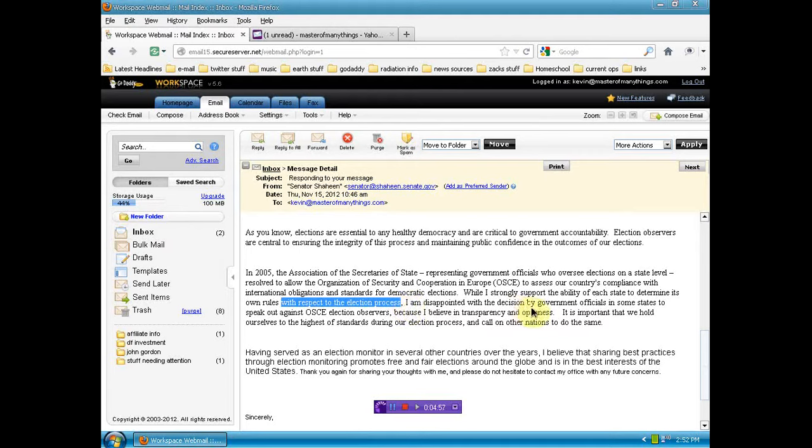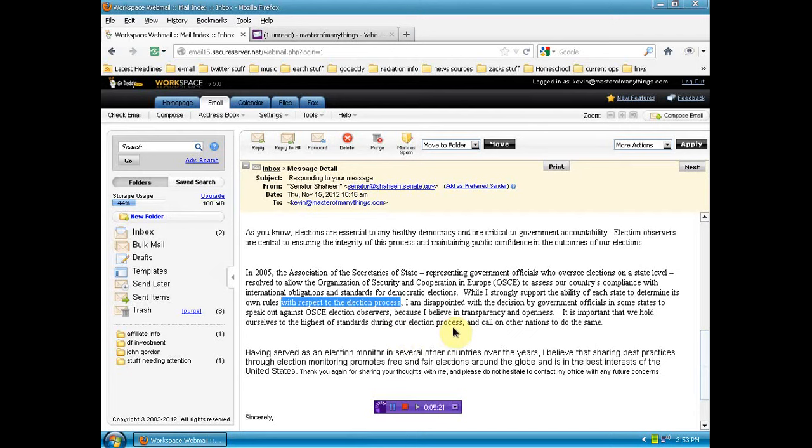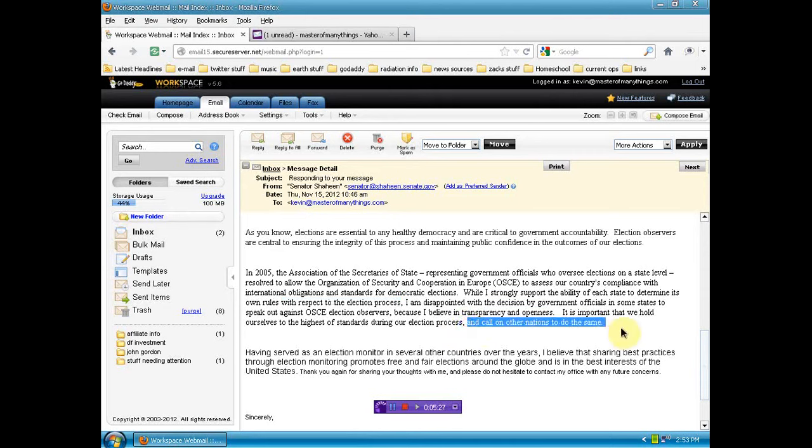I'm disappointed with the decision by government officials in some states to speak out against OSCE election observers because I believe in transparency and openness. Yes, to the people of these United States of America, not the goddamn international community. It is important that we hold ourselves to the highest standards during our election process. If you had fucking done that, the UN wouldn't need to be here, you dumb bitch. Goddammit. And call other nations to do the same. The reason we're so fucking indebted is because we insist that other nations do as we believe, Goddammit.